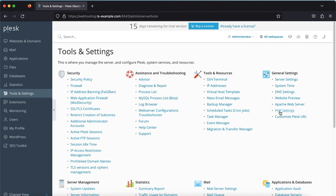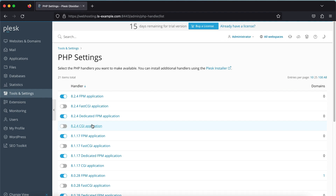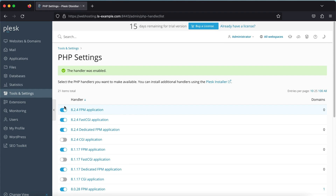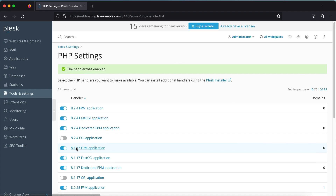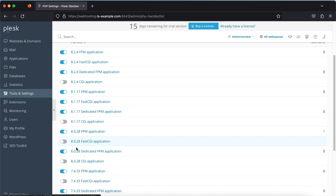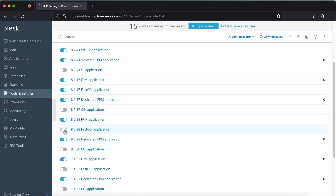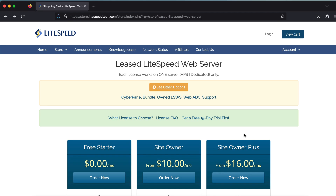You'll see a list of available PHP handlers. Flick the switch to enable any of the FastCGI application handlers that you want enabled. Now you're ready to install LiteSpeed web server.